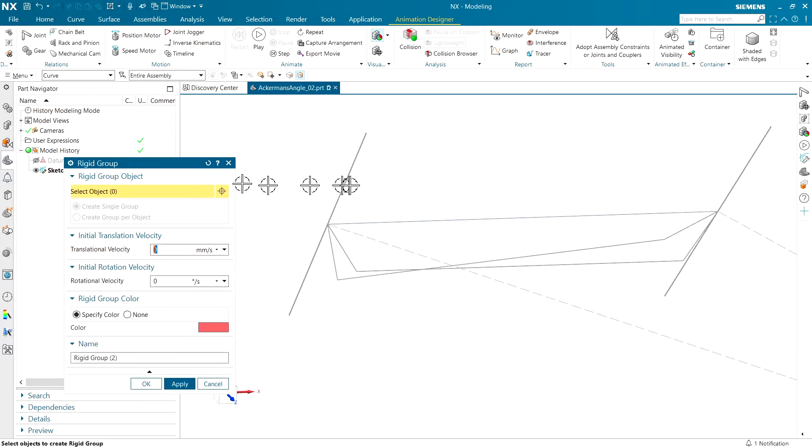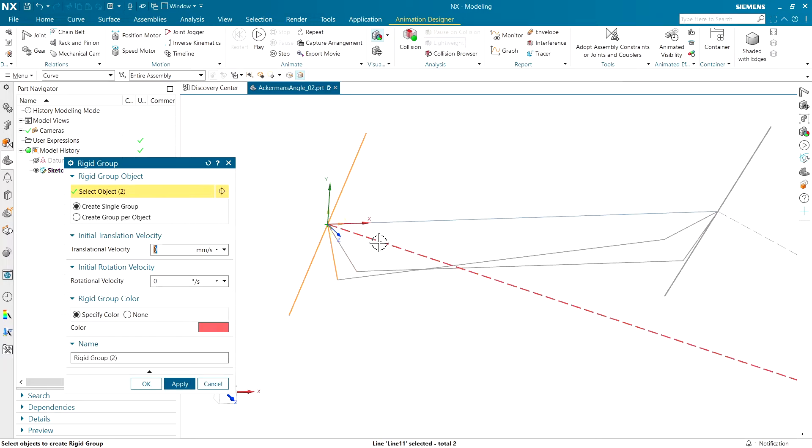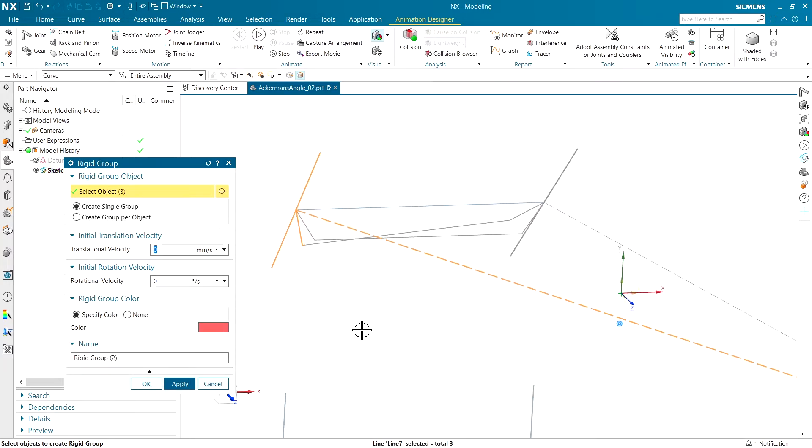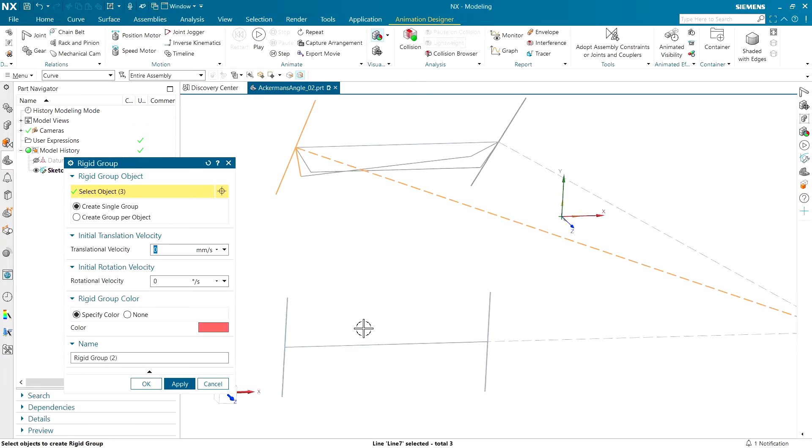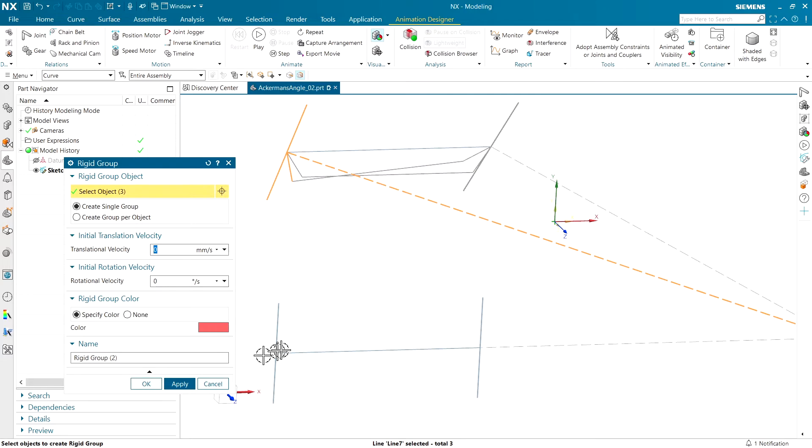Then I'm going to make a rigid group out of the front wheel, its steering linkage, and this reference geometry here, just so we can see everything happen as the wheels are turning.